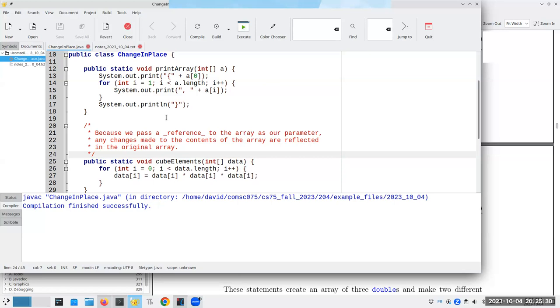All I'll say is call by value is still working. We're not changing the reference. We're changing the thing it's referring to. So I can't change the original thing. I can't change the original reference. But the reference is to some area out in memory. And I can change that area of memory as much as I want.